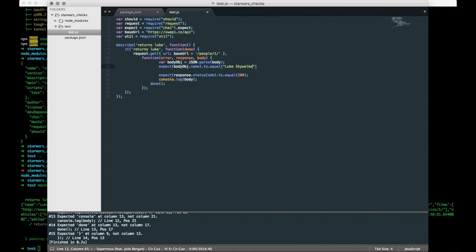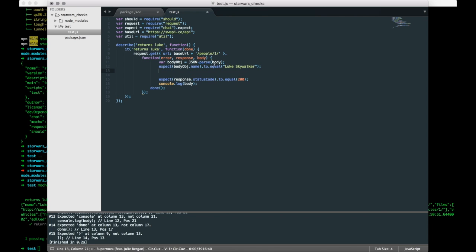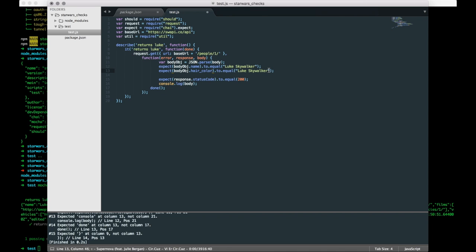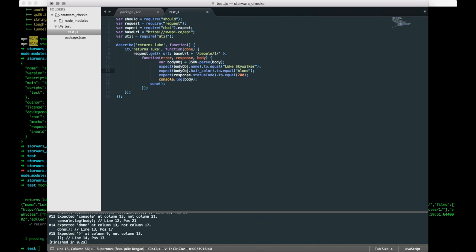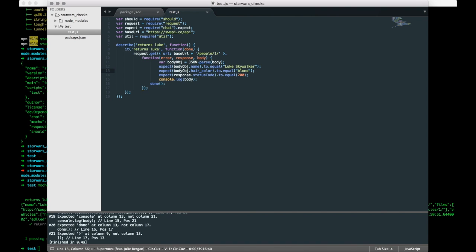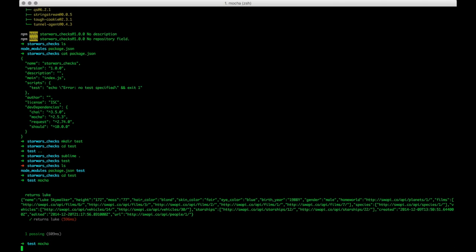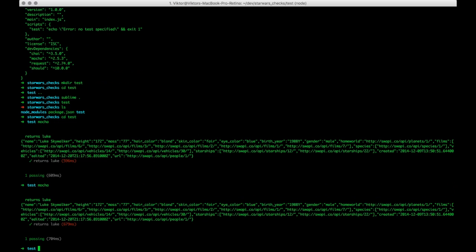Let's do one more thing. Let's copy paste this so that we can do it a little quicker. Let's expect the hair color, which was the second one I believe, to equal blond. And save this test case, this test, and mocha, fire it up.